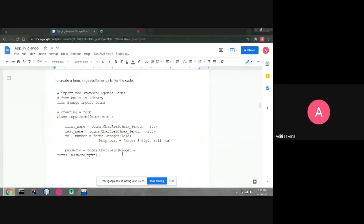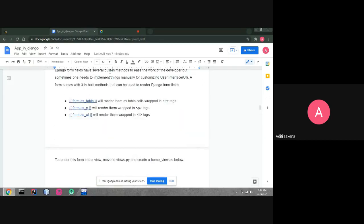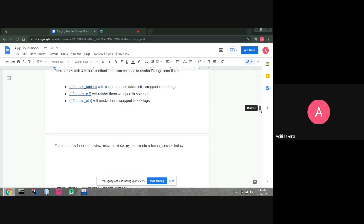Django form fields have several methods for development. A form comes with three built-in methods to render Django form fields: form.as_table(), form.as_p(), and form.as_ul(). Data can be collected in a table form, in paragraph form, or as a list. To render this form into a view, we create a form view.